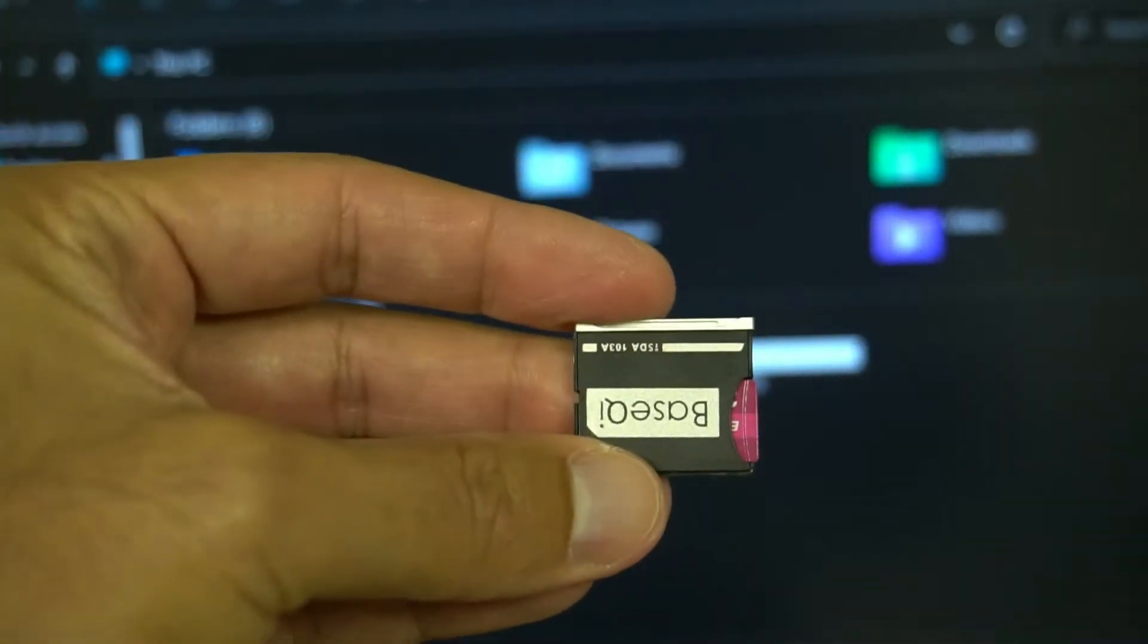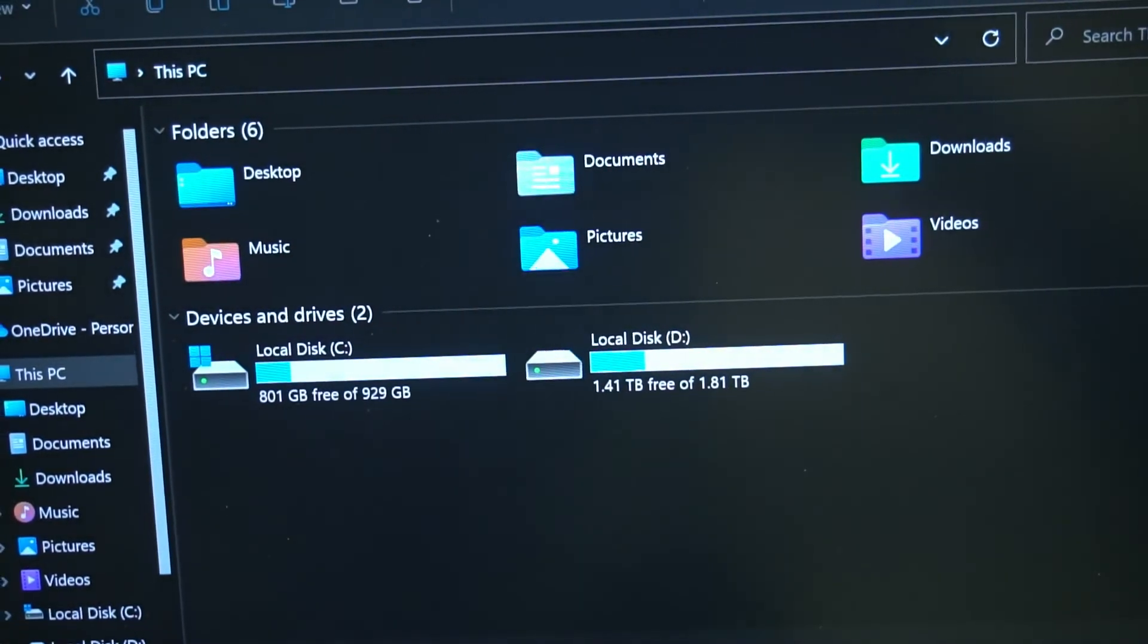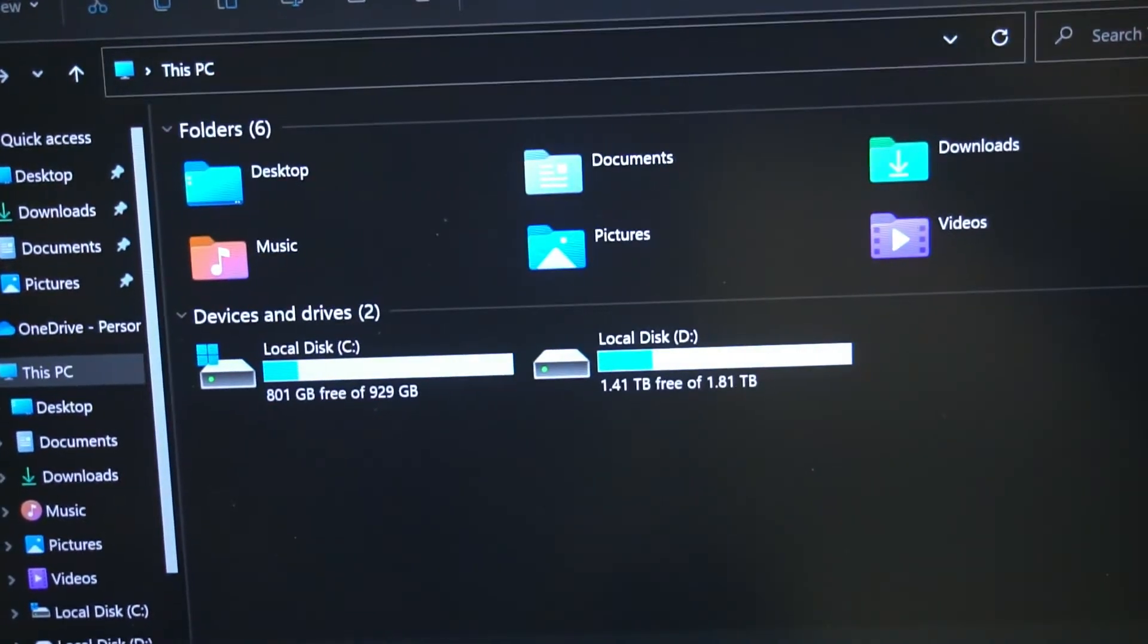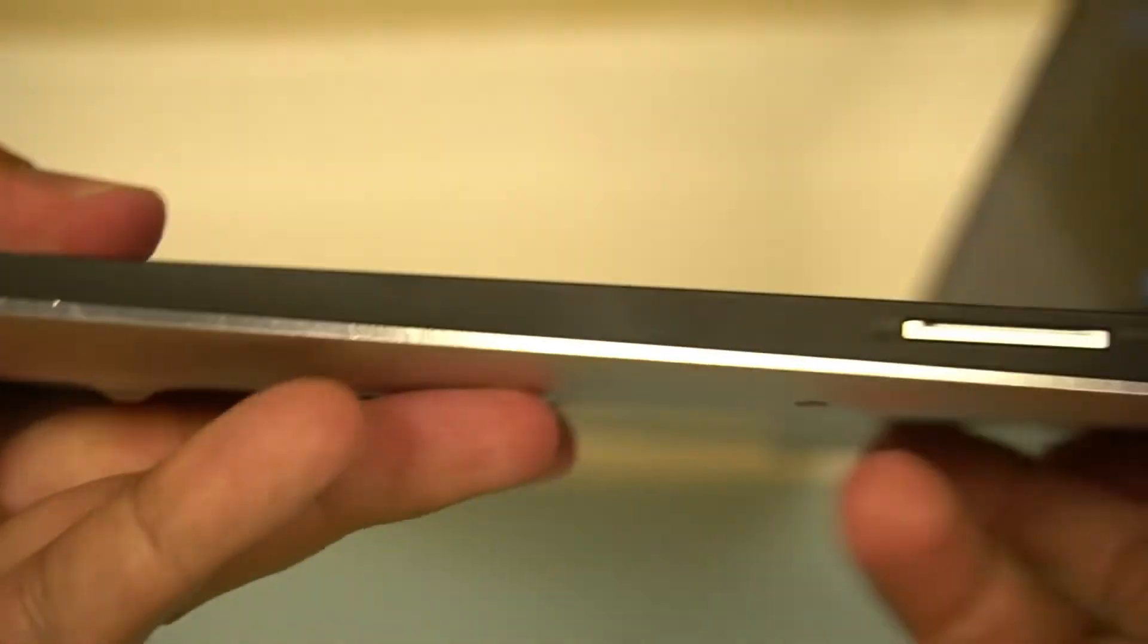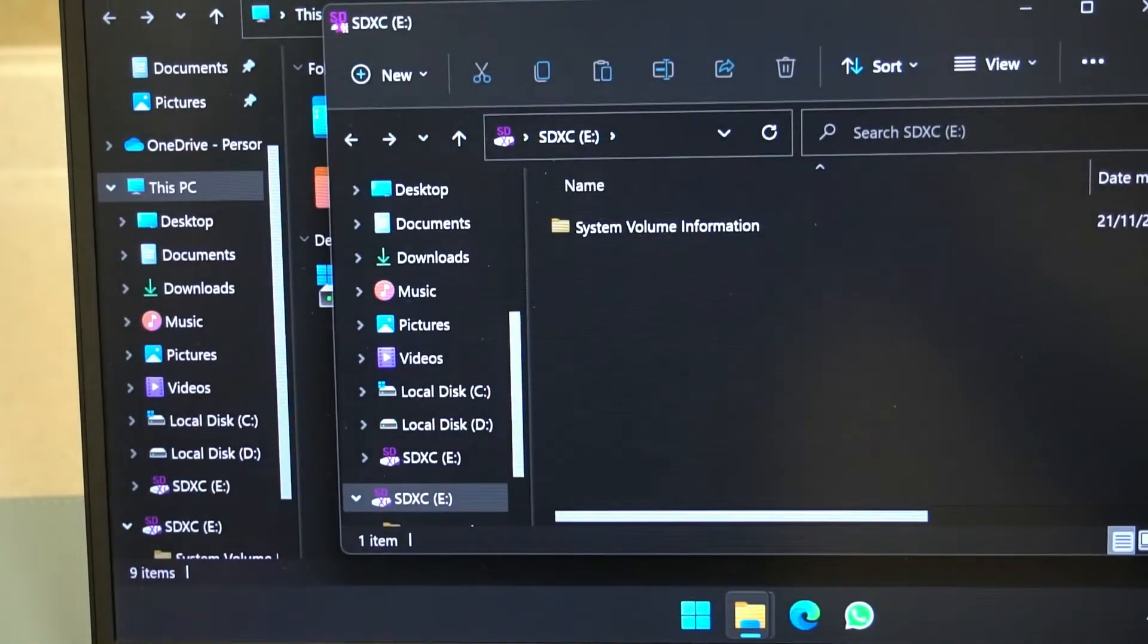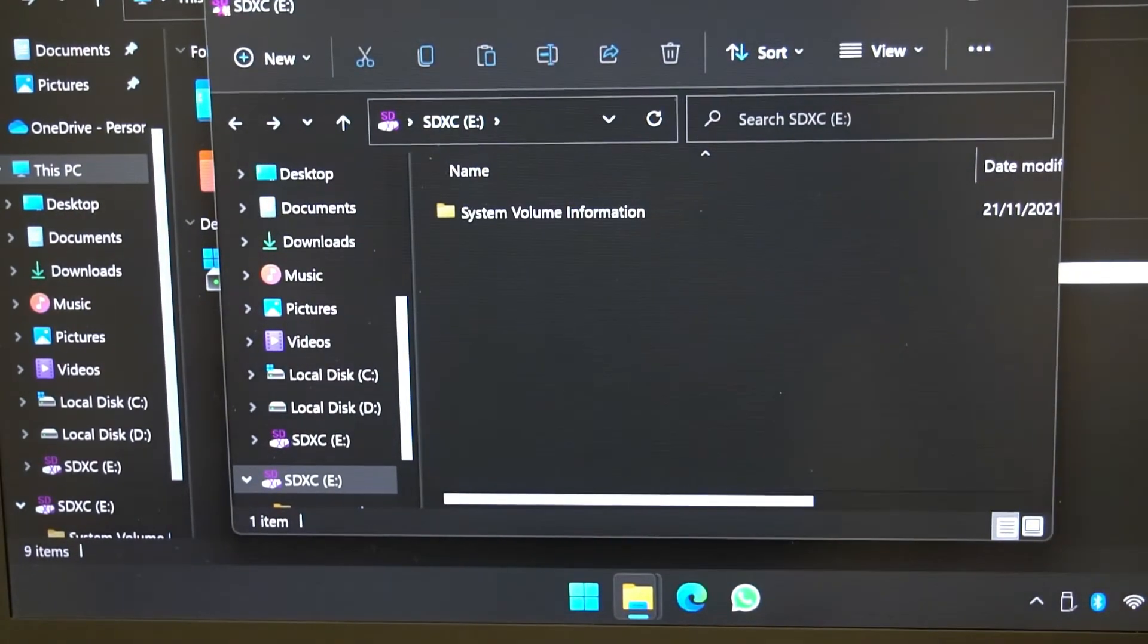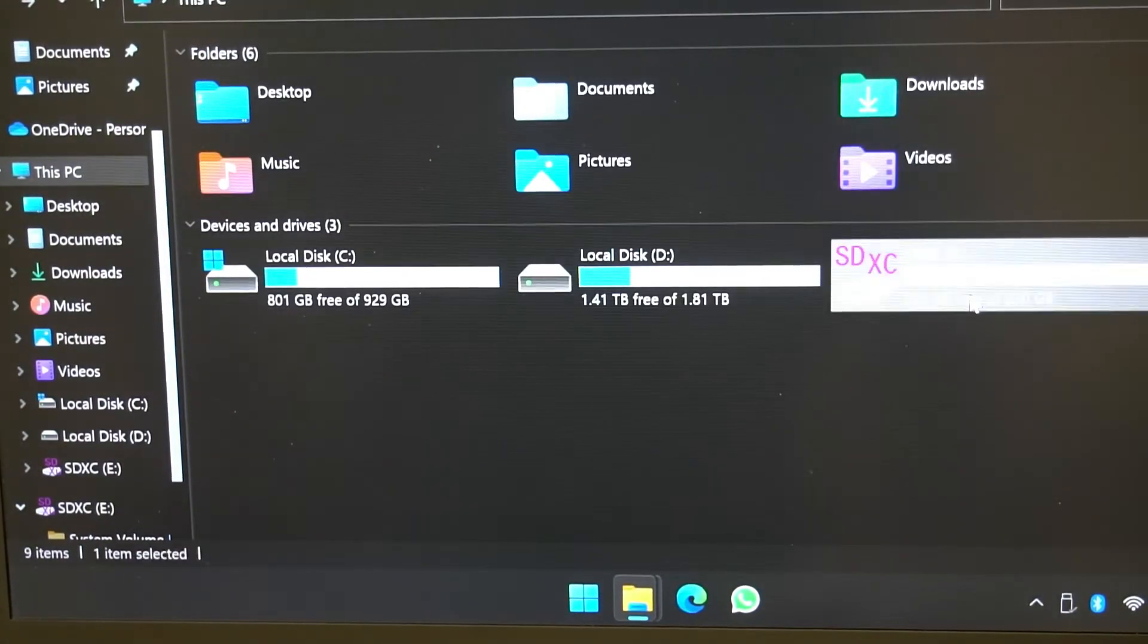Then we just stick it into the laptop. There it is, nice and flush inside the laptop. There's a handy adapter if you want to use a micro SD card. Straight away it's opened up the drive. Let's close this so we can have a look at it properly.